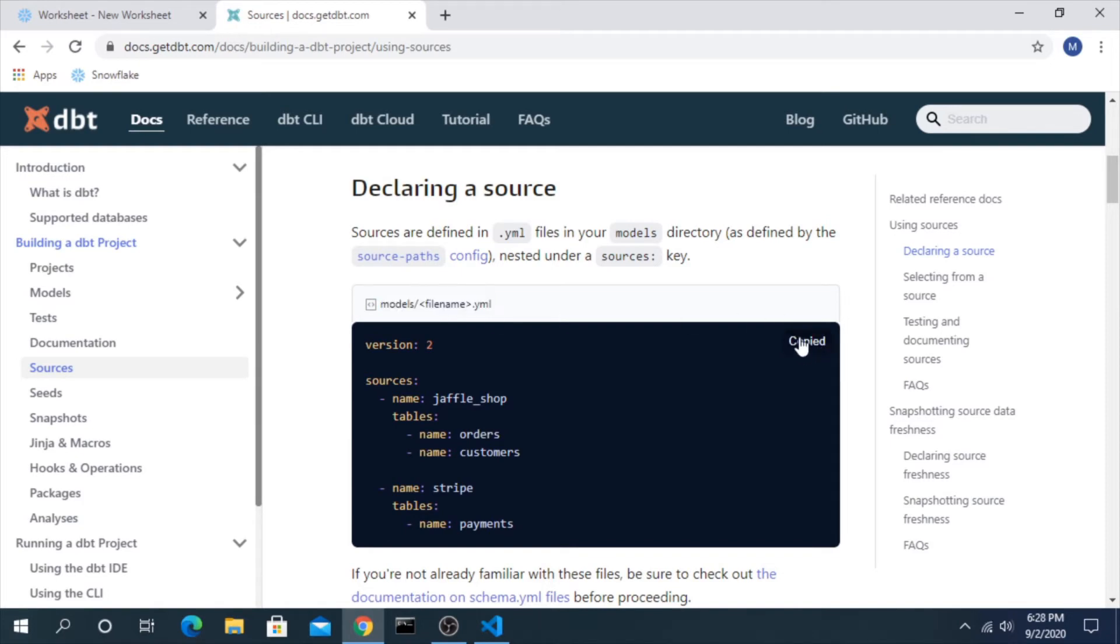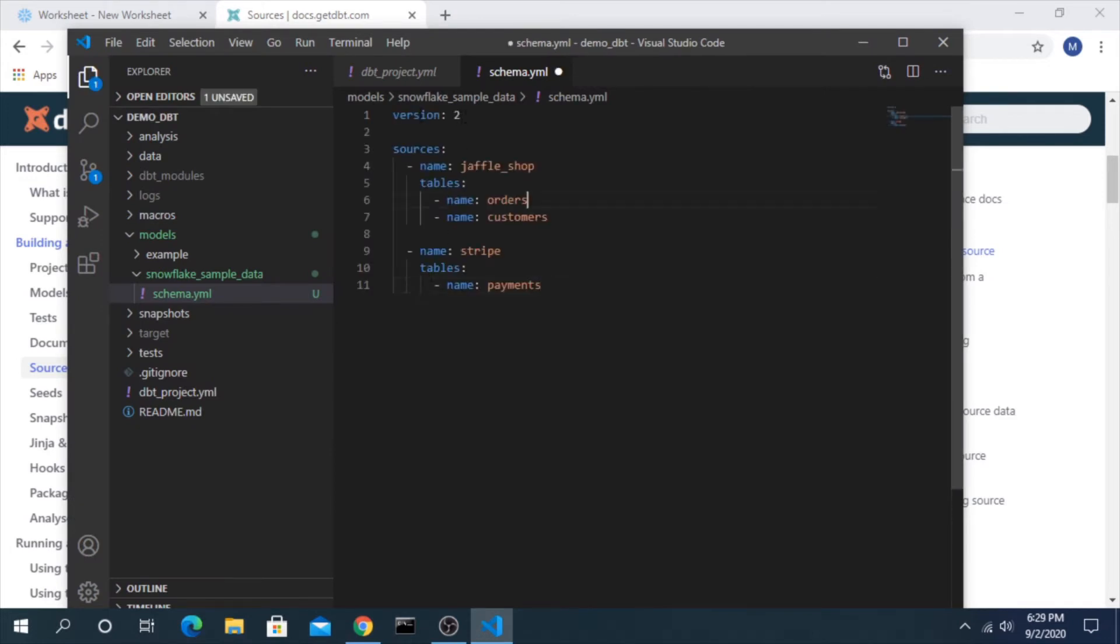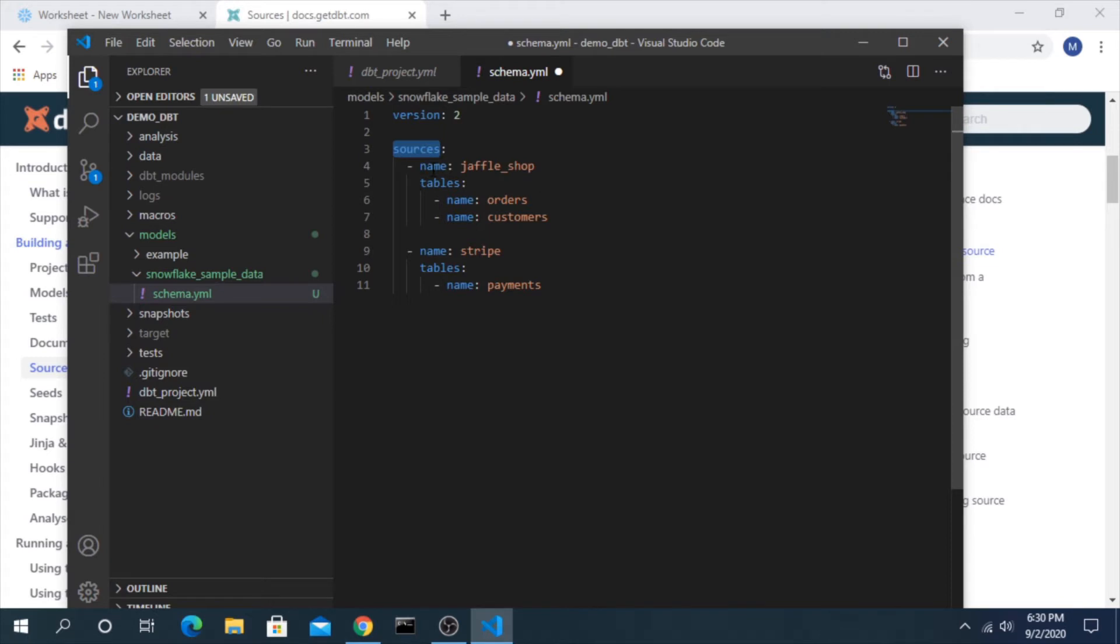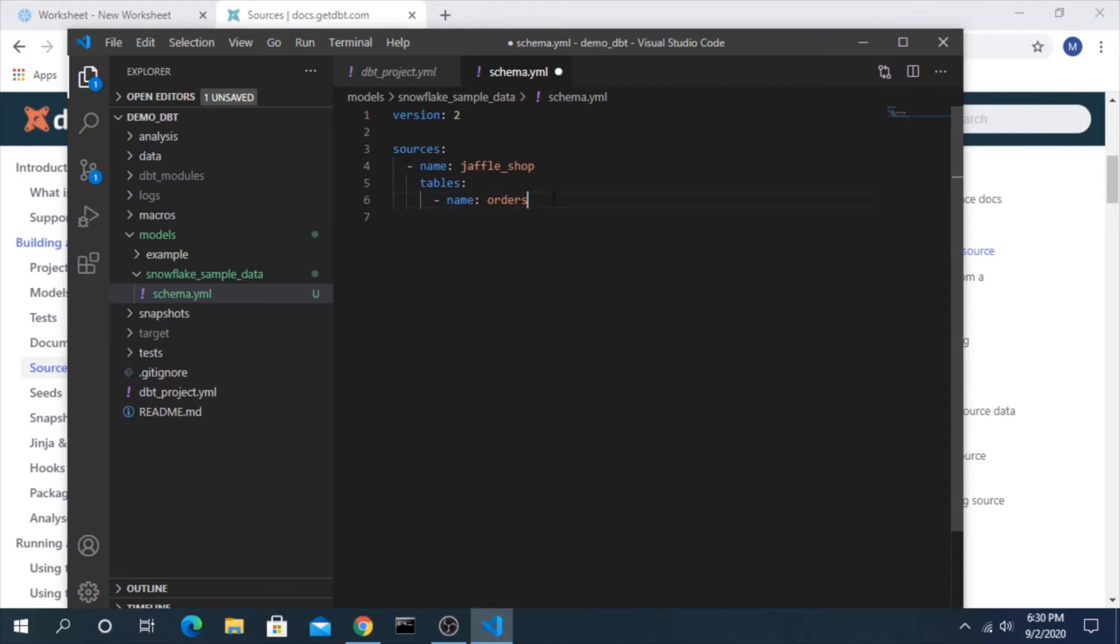Let's hop back to the documentation. Here is an example, models file name dot yaml, it really doesn't matter what you call it. The way this is broken down is up top you have version two, that just needs to be there by default. Sources here lets the engine recognize that this is for sources, it's not for models. You give a name to the source and then you can identify the different tables involved.